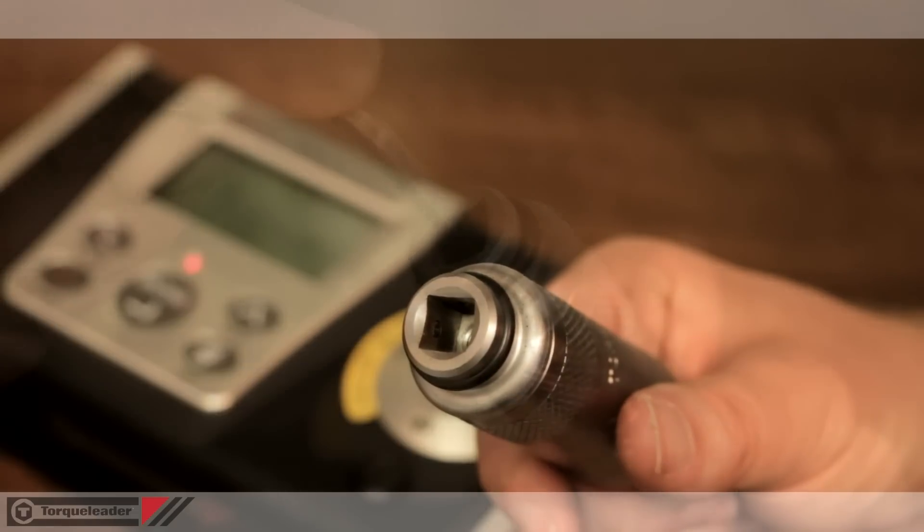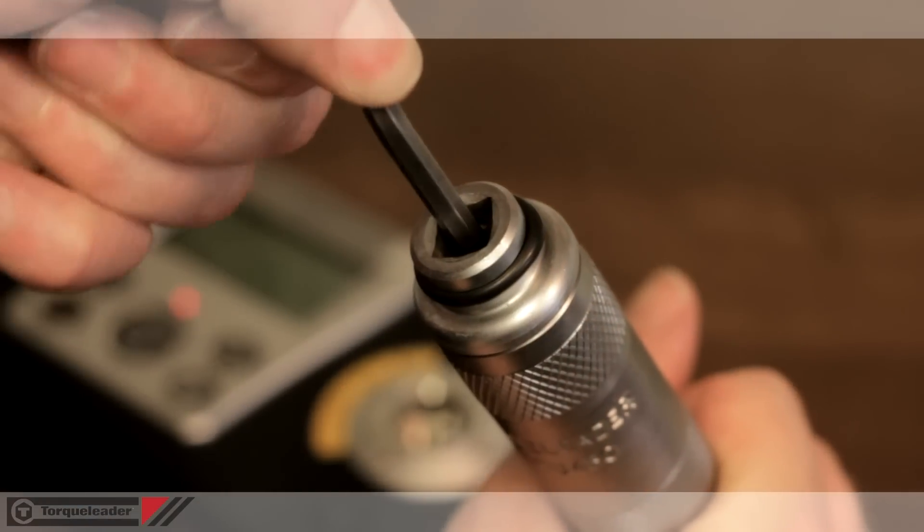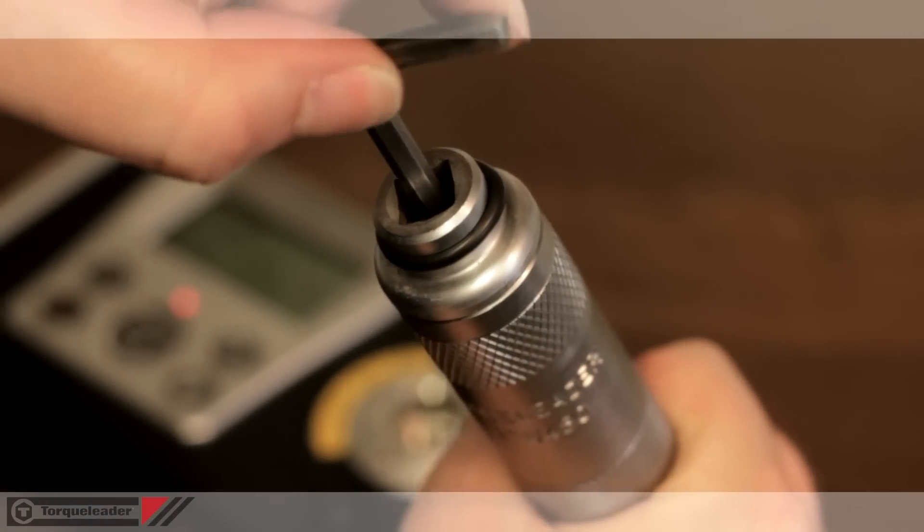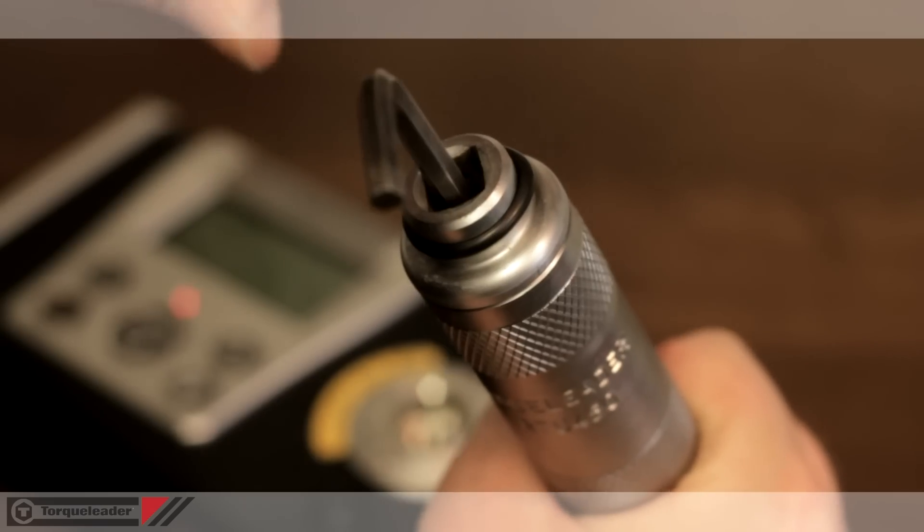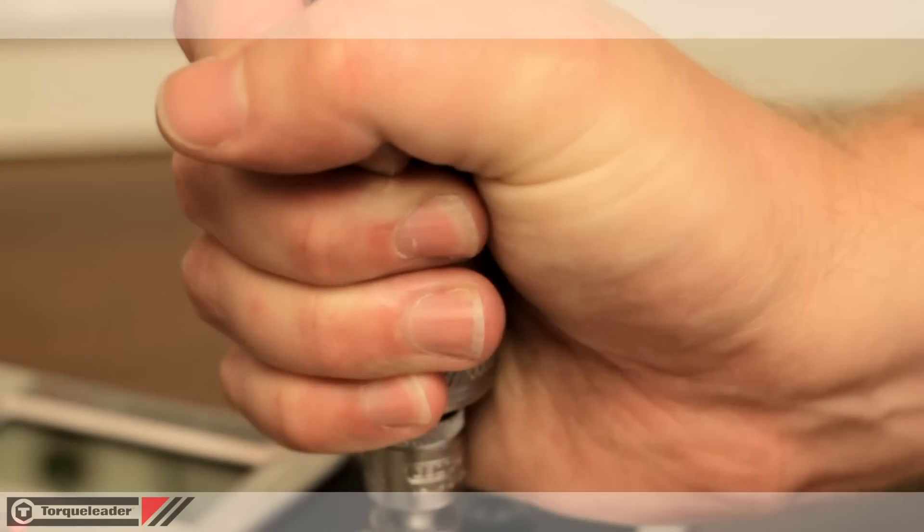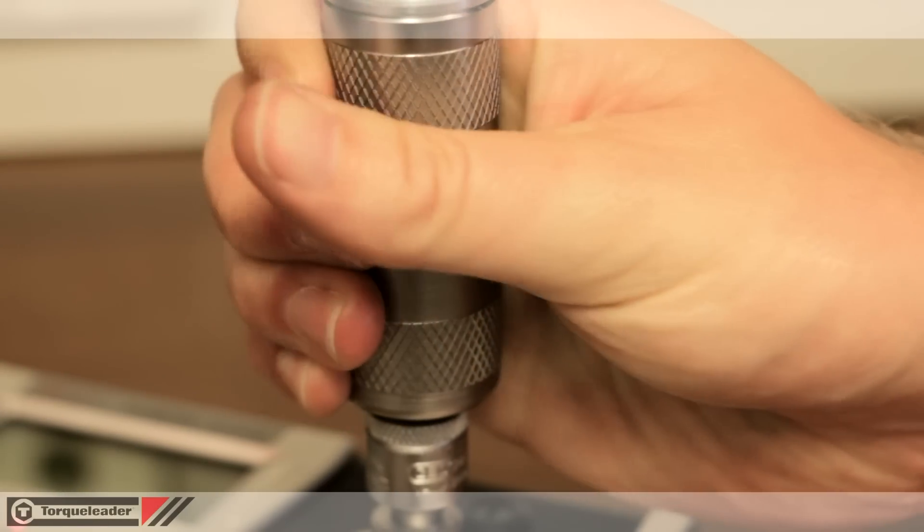Removal of the dust cap reveals the adjusting screw. This is simply rotated using a hexagon key until the correct value is shown on the analyzer.